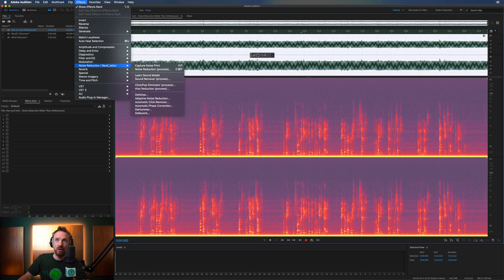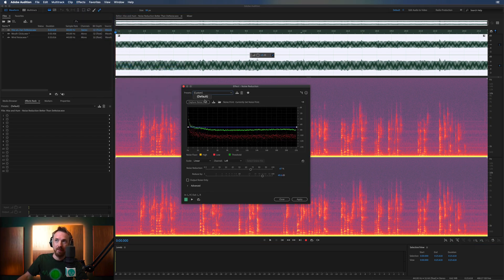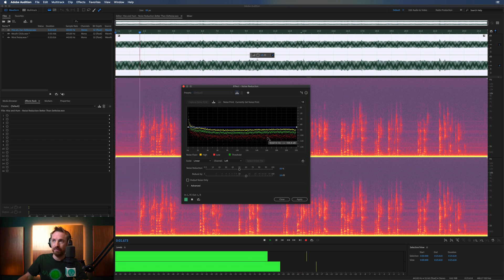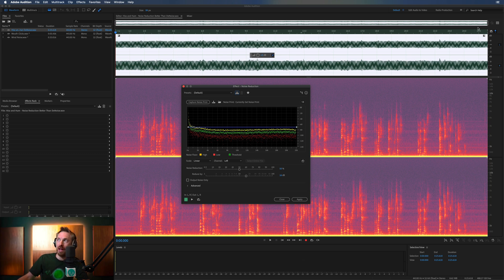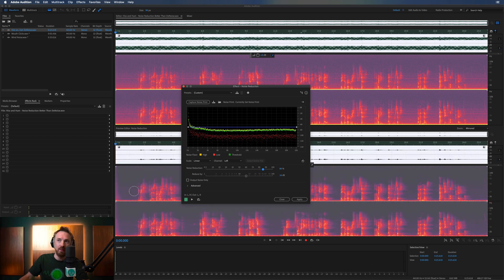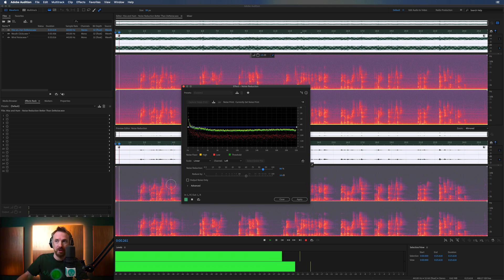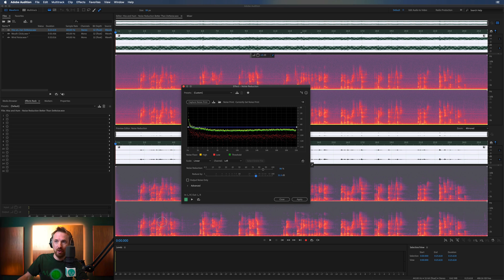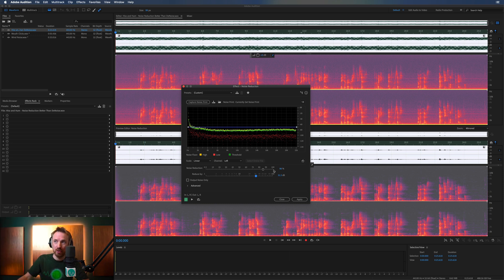Now we'll select everything, go to Effects > Noise Reduction/Restoration > Noise Reduction (process), make sure that's on default. 'You make tremendous preparations for a journey.' We can switch on preview mode to see before and after — a lot of stuff has changed already. We can increase the amount of noise reduction. What we really want to aim for is black where there's no speech, and a little bit of heat where there is speech. That's working amazingly. Focus on noise reduction percentage and also reduce by dB level.